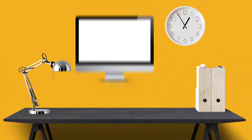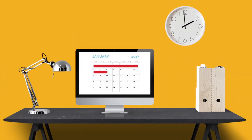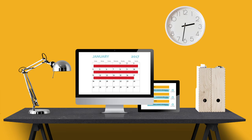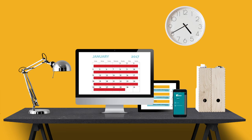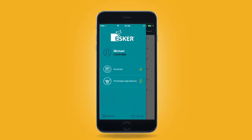In a workplace where everything was needed yesterday, and instant 24-7 availability and access is becoming the norm, mobile adoption in any solution is a necessity. That's why Esker launched Esker Anywhere, a mobile extension of Esker's accounts payable automation solution.